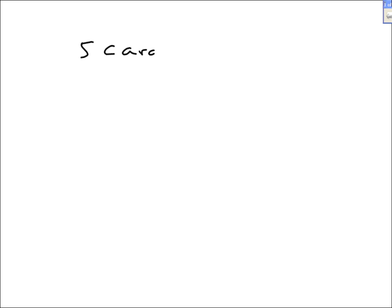I'm going to do some more problems related to permutations and combinations. The first one we'll look at is how many different five-card poker hands are there.